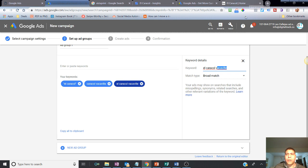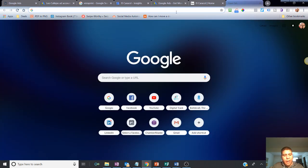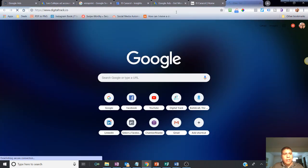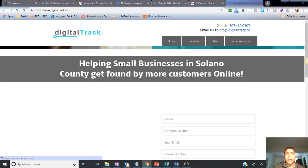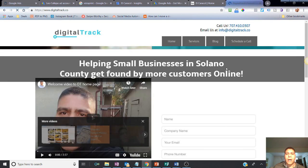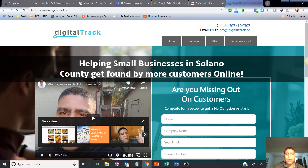Hope this video helps you. If you have any more questions, please let us know. If you want me to show you how to do this with your own business, let me know. You can visit me at digitaltrack.co, and in there you'll be able to find my contact information.